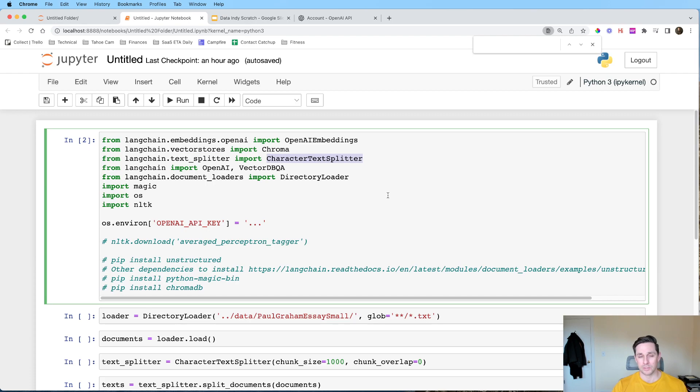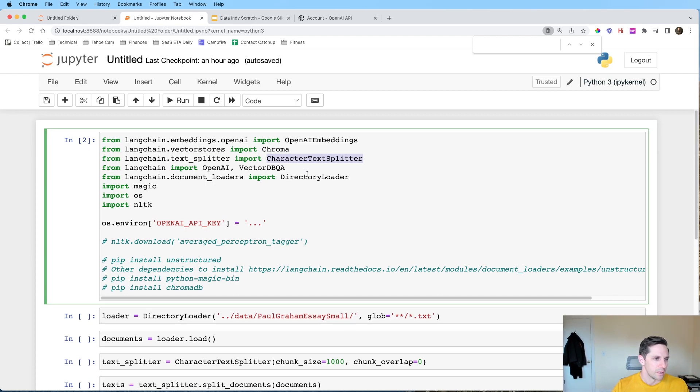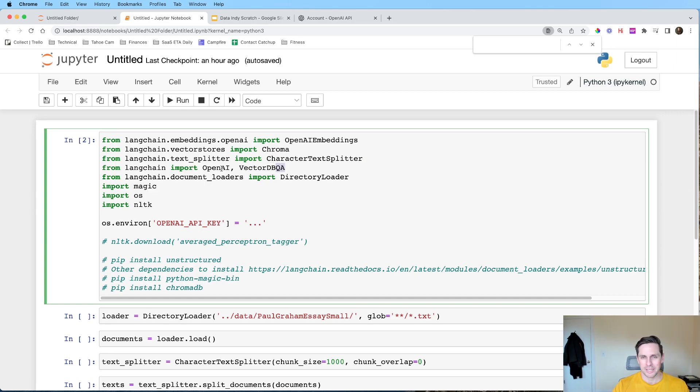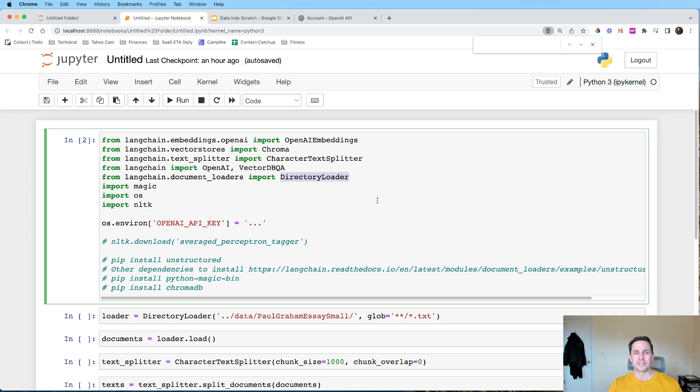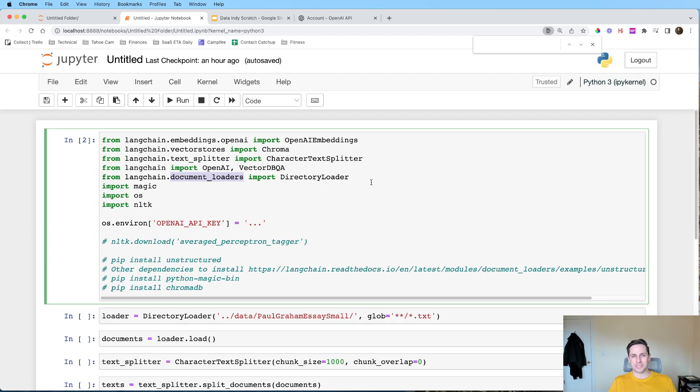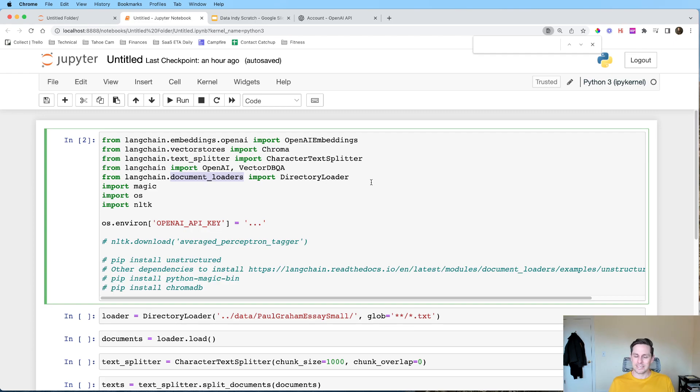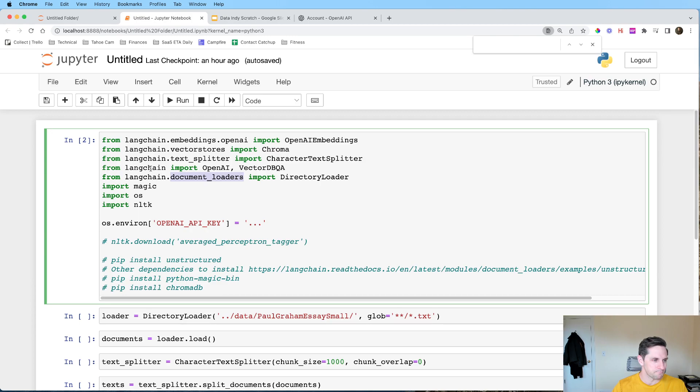We're going to get a character splitter, which is going to split these documents up into individual chunks. We're going to get our vector database question answer from LangChain, which is the easy way to go ahead and question these things. And then we're going to get a directory loader. Now what's really cool is in document loaders, you can load a whole bunch of things and they're adding new support every day. A directory loader is how we're going to load a directory of files. You can also do just text files if you want.